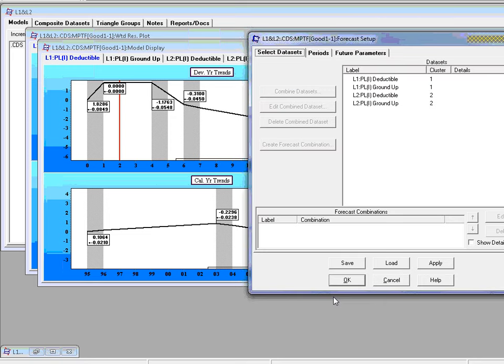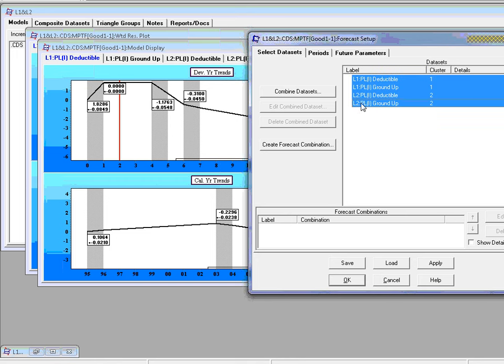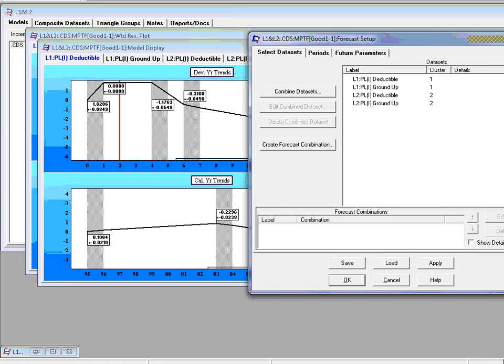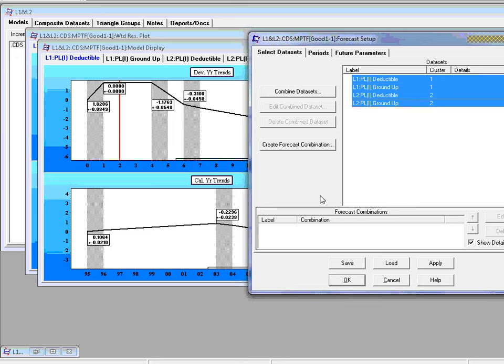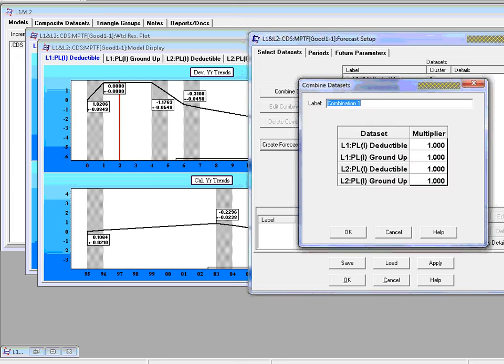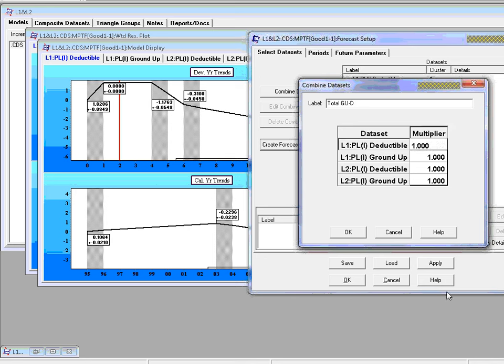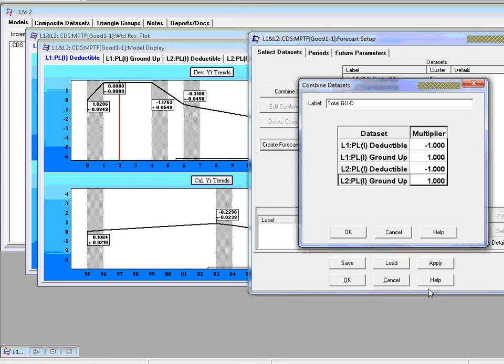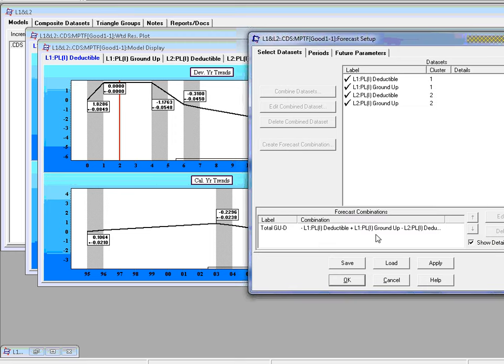What we'd like to do instead is create what's called a forecast combination. Let's do that. And let's highlight for instance, all of them, all the data sets. Let's put a tick mark here, show details for CDS. We've got to highlight them again. Let's create a forecast combination, which we could call, say, total ground up minus deductible. And I guess the multiply here would have to be minus one. The multiply here would be minus one. So this will be the total of the two ground ups minus the two deductibles.